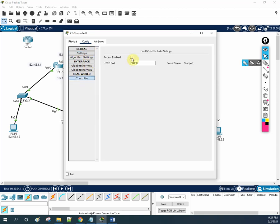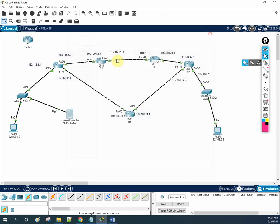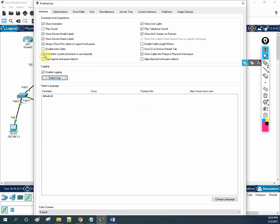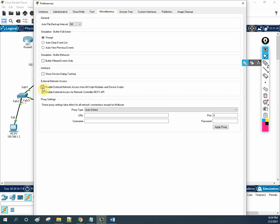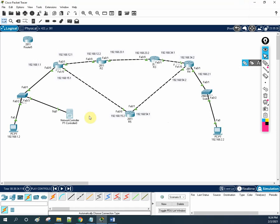After that, you need to enable this controller. By default, it is disabled. You need to go to Options, then Preferences, then Miscellaneous, and enable these two options. By default, Cisco disables them. You need to enable these two so you will have the controller option available.